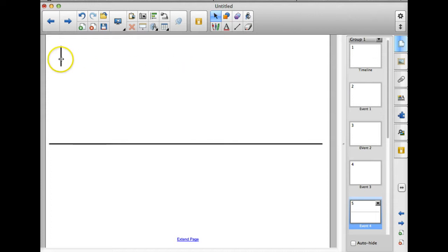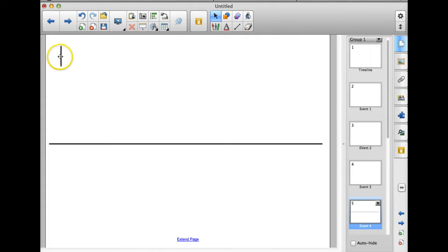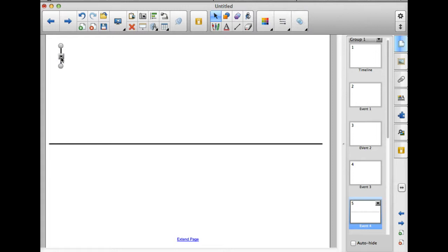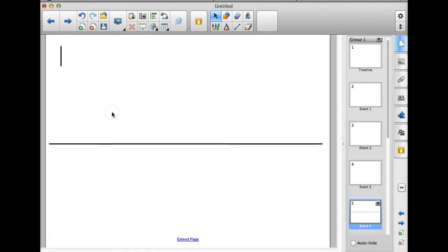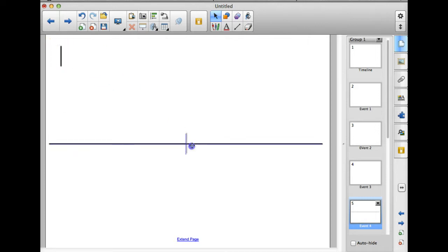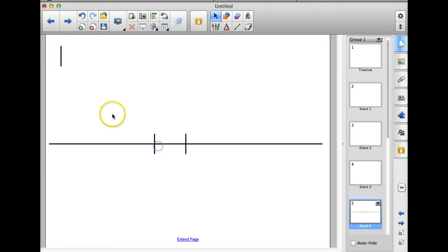Because I don't want to continue to have to copy and paste this one line. Smart Notebook has a tool called the Infinite Cloner and that lets me just continuously copy and paste from this one. So I'm going to click on that line and I'm going to use my drop down arrow right here. Infinite Cloner is about halfway down. So I'm going to infinitely clone this one line here. So now I can just click and drag and continue to bring lines down onto my page.